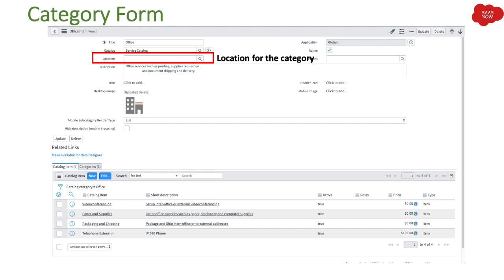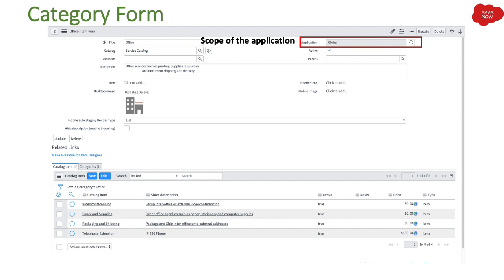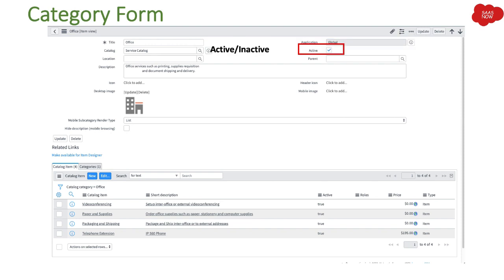Then we have the scope of the application — you will find this field everywhere in ServiceNow. It is just the scope because ServiceNow has a global scope and also a private scope as a scoped application. Then we have a field to make the category active or inactive. If you want to make a category inactive, uncheck this box; if you want it active, check the box.